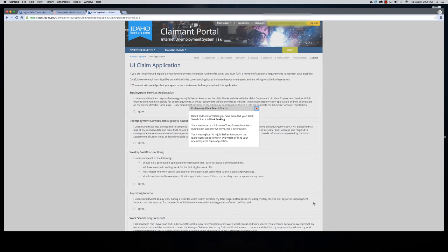Idaho Works is our website that we use to help people find work. When you're finished with your application, you will need to register for work there within two weeks.